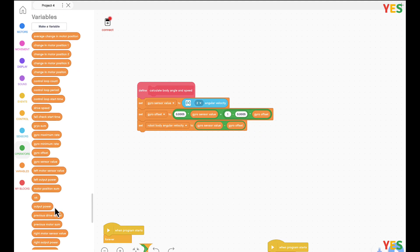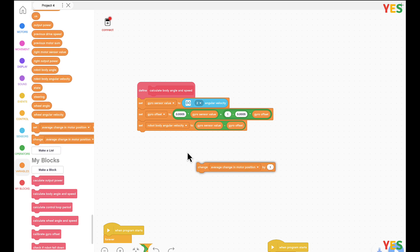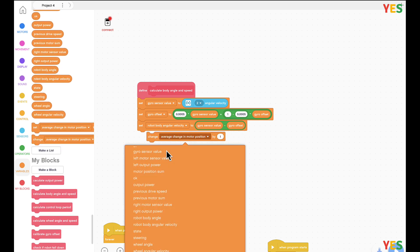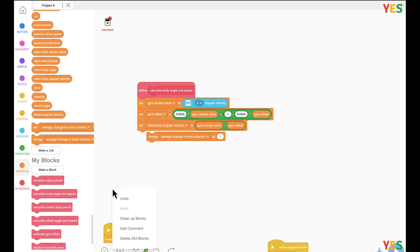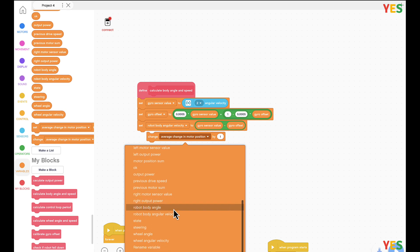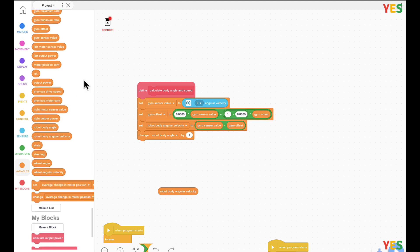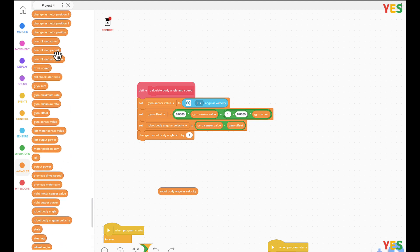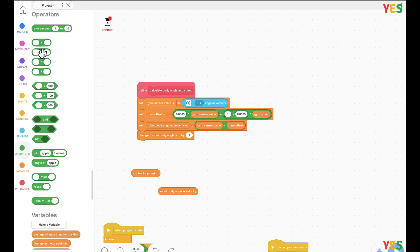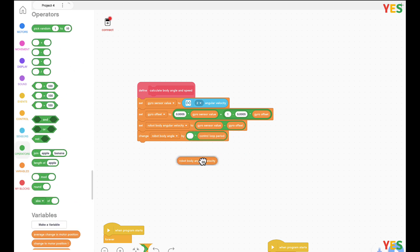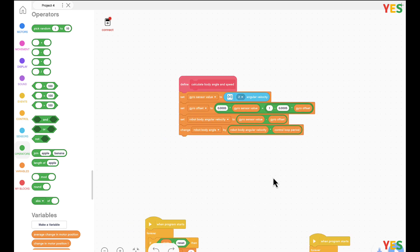Then change robot body angle by robot body angular velocity times control loop period. So we just put it all in here. Now — do we have any more custom blocks? I think we did finish them.